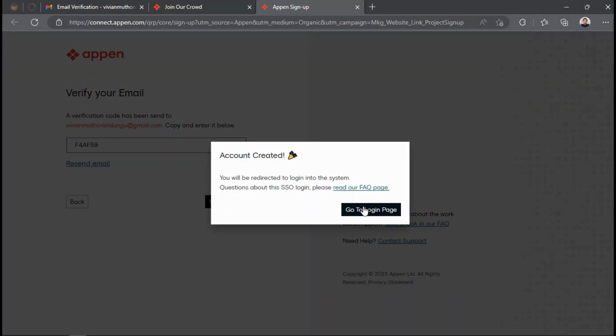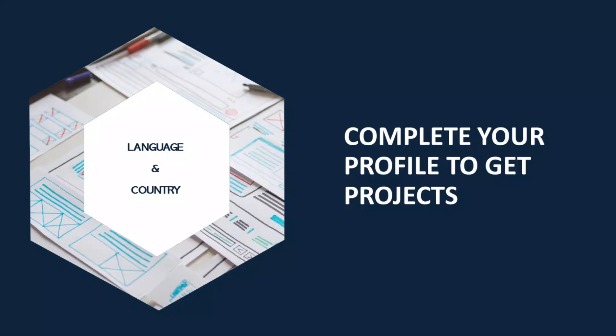Now you have created an Appen account. Click Go to login page to sign into your Appen account. You will use your email address and the password you created to sign in.